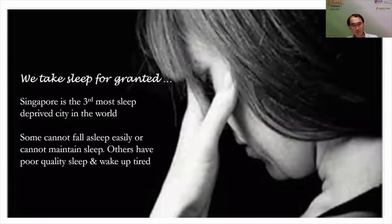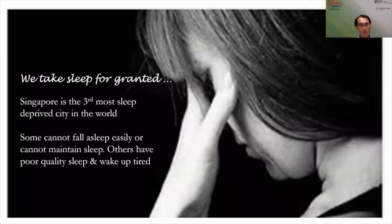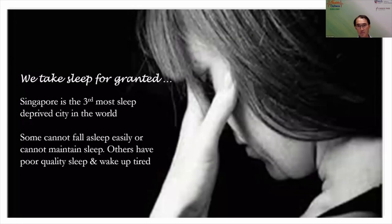We take sleep for granted. In Singapore, we are one of the most sleep-deprived countries in the world. Some people cannot fall asleep easily, some people cannot maintain sleep, while others can fall asleep but have poor sleep quality and wake up feeling unrefreshed and tired during the day.